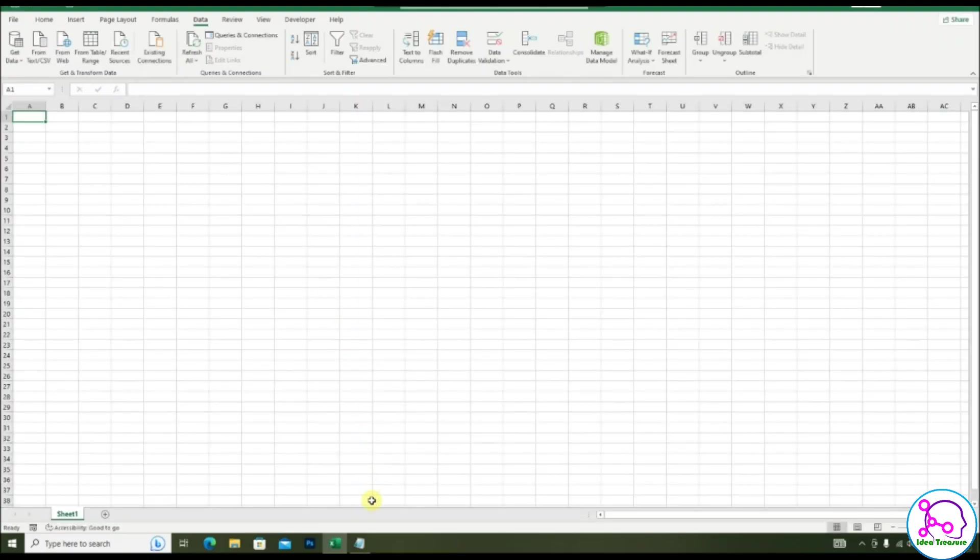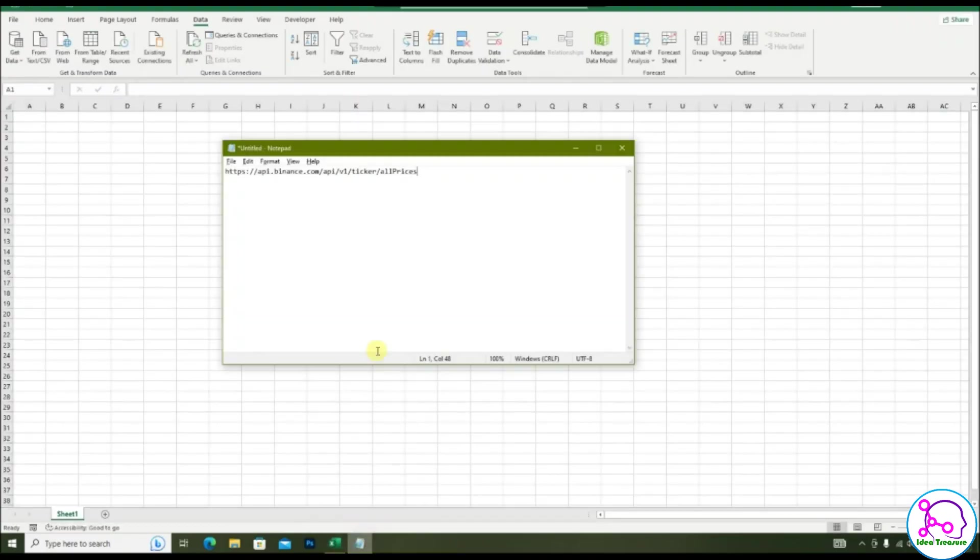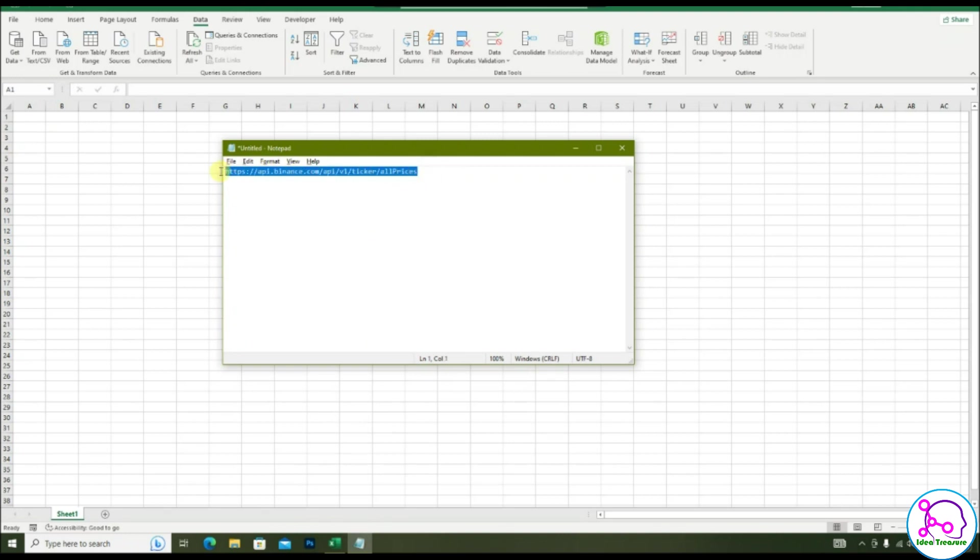Hello friends, today we are going to see how to get cryptocurrency values from the Binance Exchange and open an Excel file.